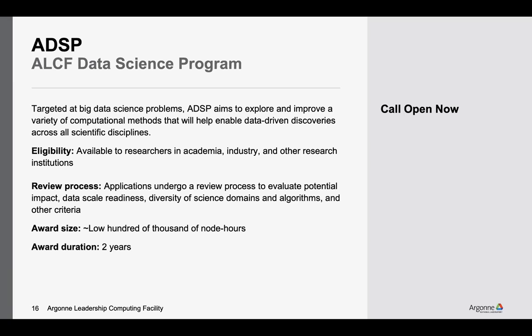There's a symbiotic relationship here: as we collaborate with Data Science program projects to improve their readiness, we get a better understanding of what their requirements truly are and can improve the facility to better serve the whole community. This program has an annual call, awards a very small number of projects, and is normally awarded for two years. It is not a generally open program like discretionary — it is one the ALCF specifically runs.